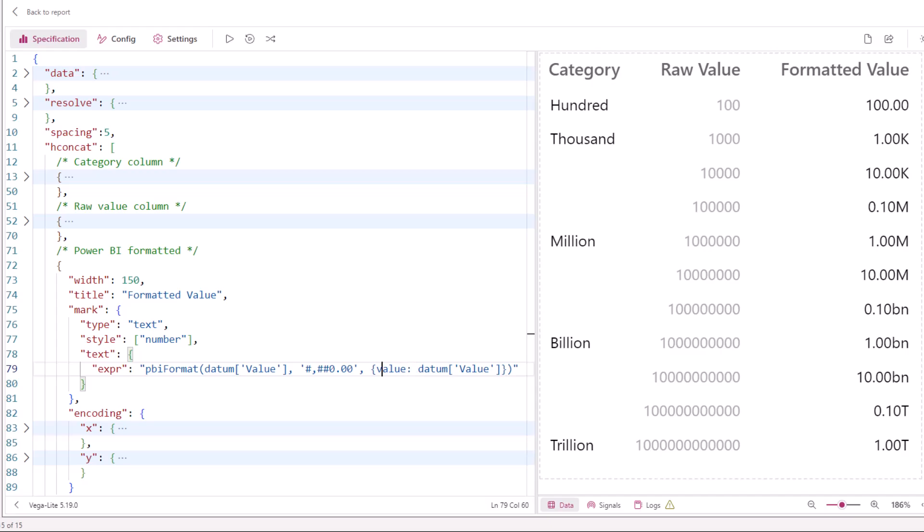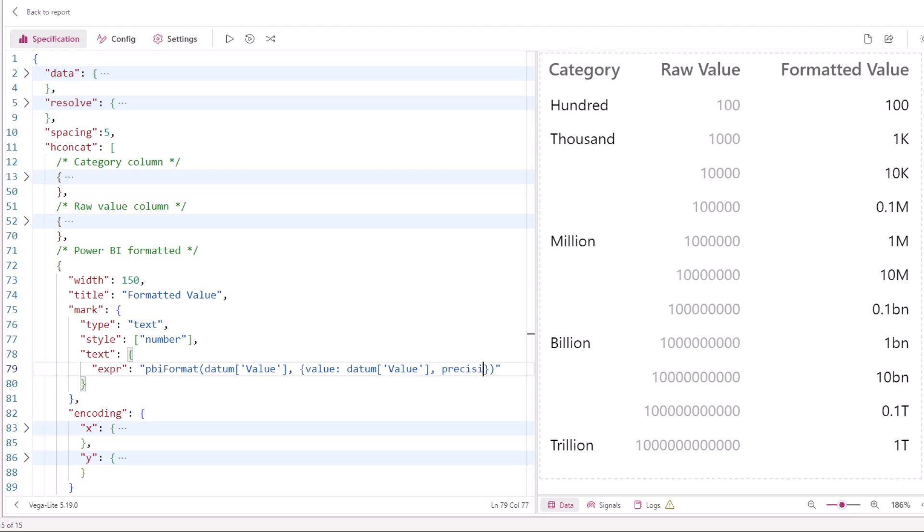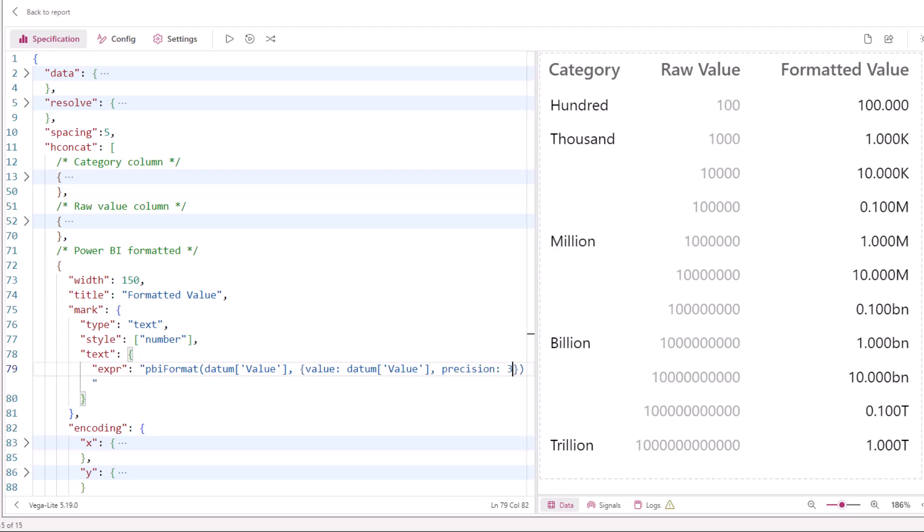We could rewrite our current example by omitting the format string and just leaving the value, or maybe we just want to specify a precision of three digits without a format string, and this all works as we might hope.